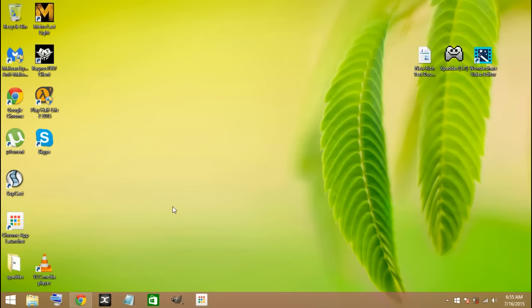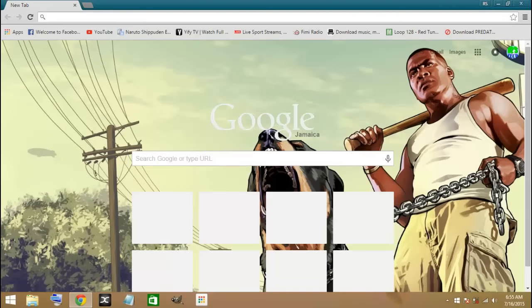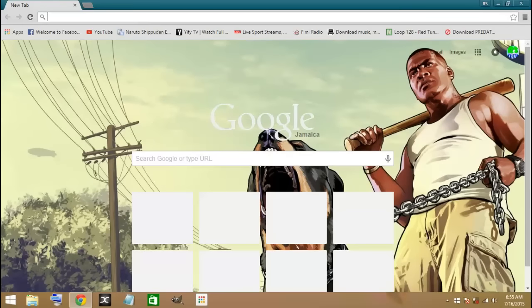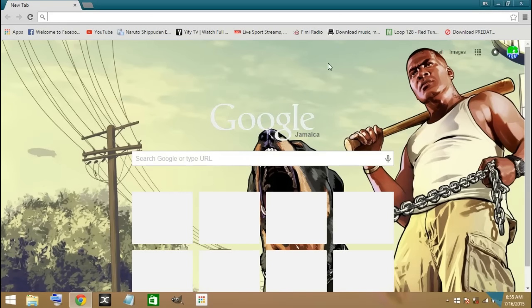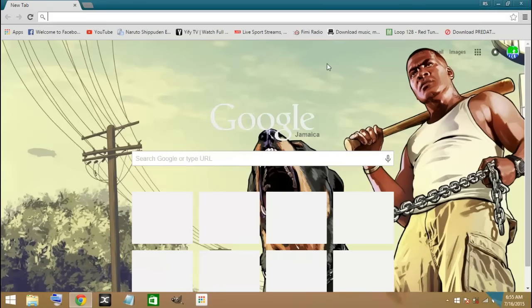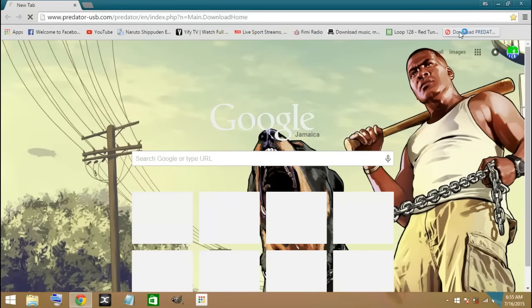First of all, let's open our browser. In the search box here, you will type in download Predator. I already have it saved over here and I will put a link in the description so that you guys can also download. I'm going to just click on that up here.